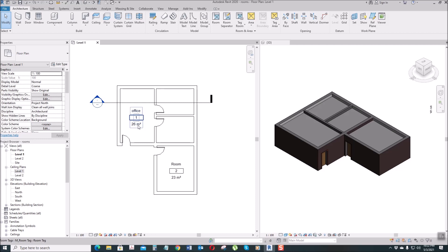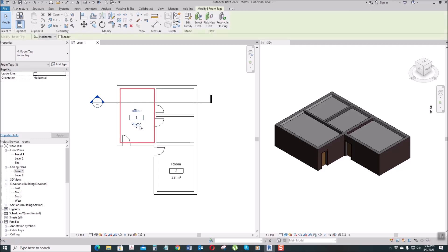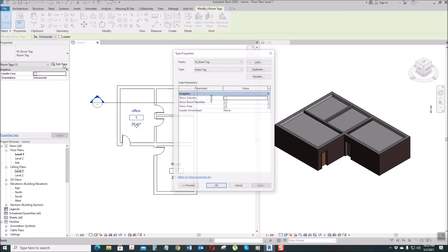So if you want to hide the area, select this one, Edit Type, then uncheck the Show Area, Apply. Okay.